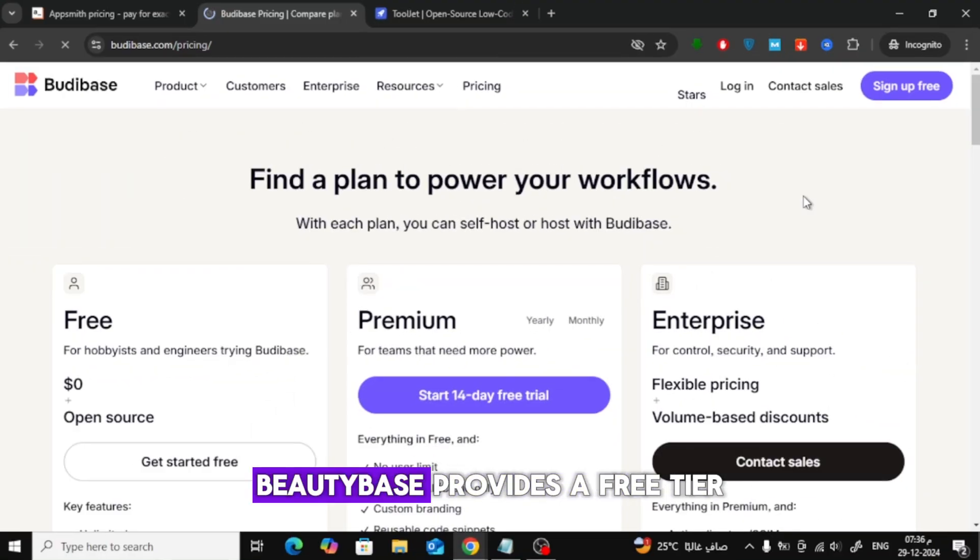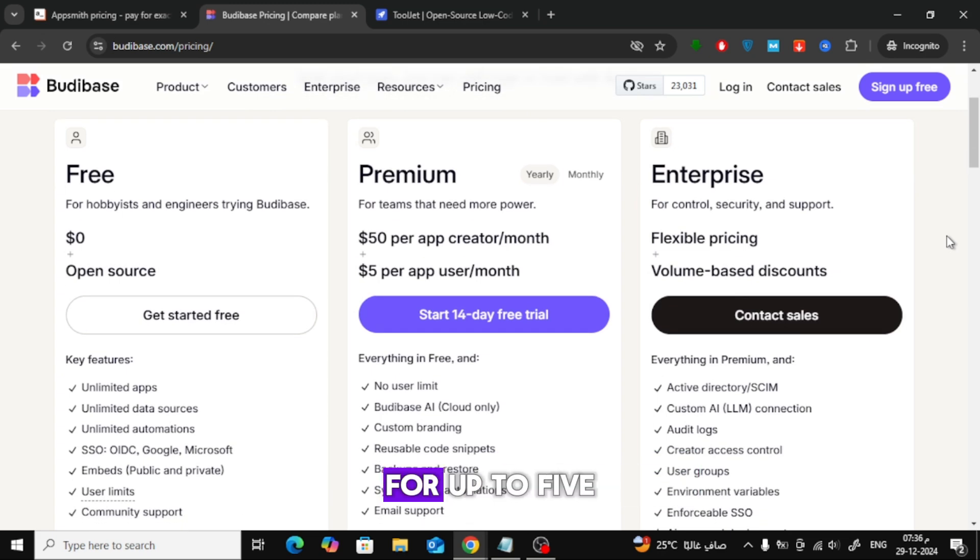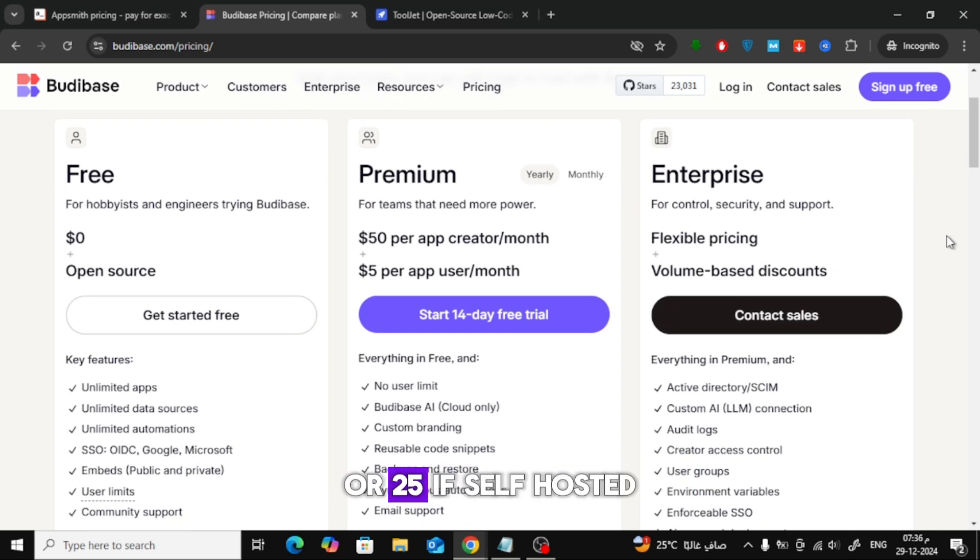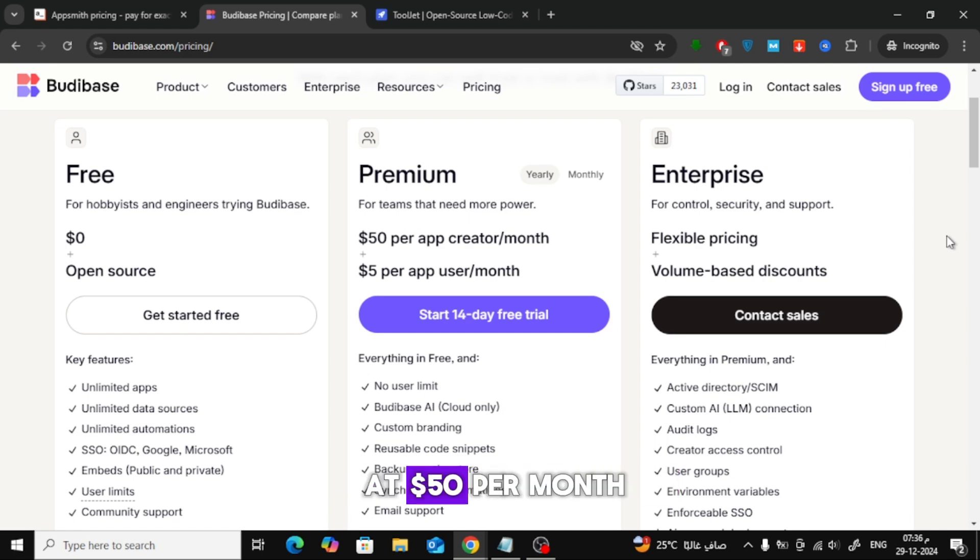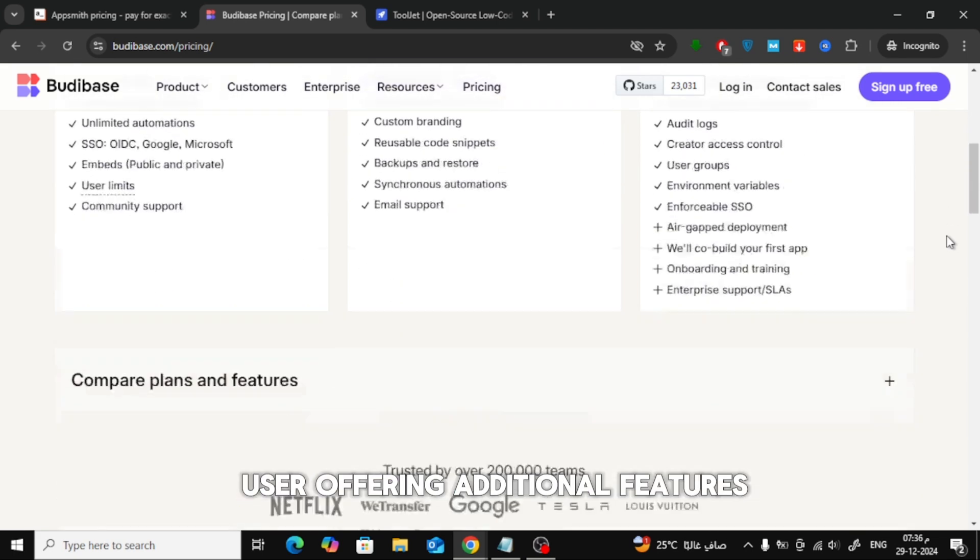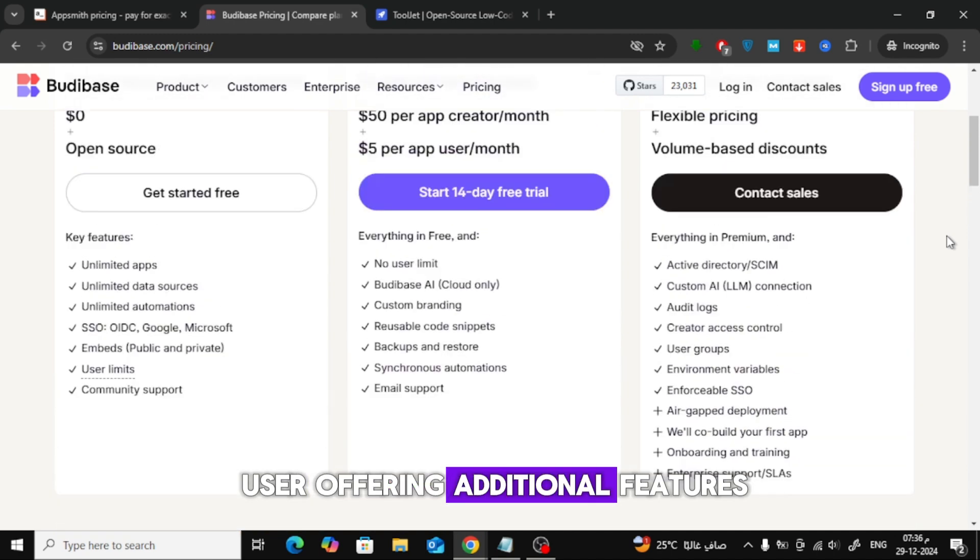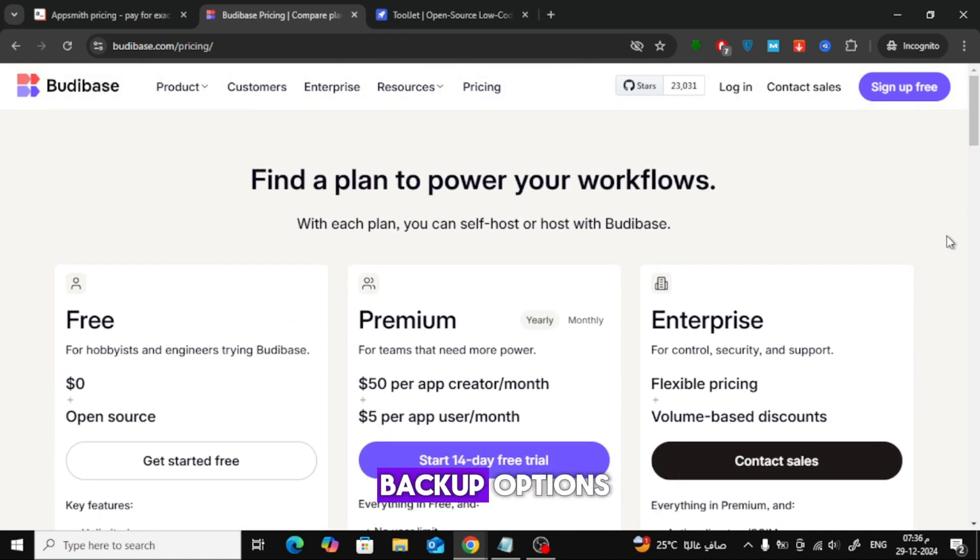Butabase provides a free tier with unlimited applications for up to 5 users in the cloud or 25 if self-hosted. Premium plans are priced at $50 per month for creators and $5 per end user, offering additional features like custom branding and backup options.